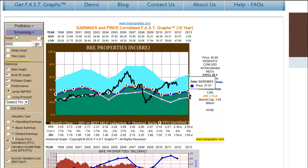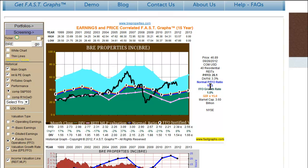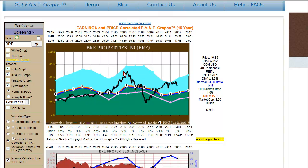Now when we look at funds from operations, we can see a much clearer correlation of stock price to funds from operations. We also see that the normal price to funds from operations ratio makes a lot more sense. So we can clearly see periods of overvaluation and periods of undervaluation.